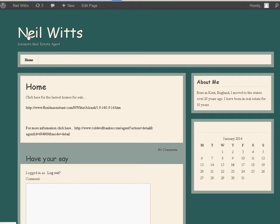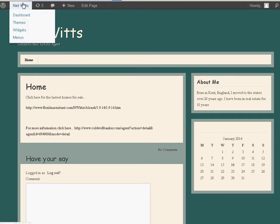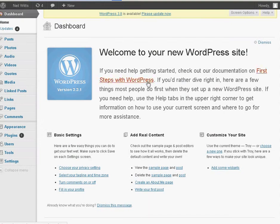Alright, I'm on the website. I went to neilwitz.com, you're going to do the slash WP admin. Once you're logged in, you'll see something that looks like this.